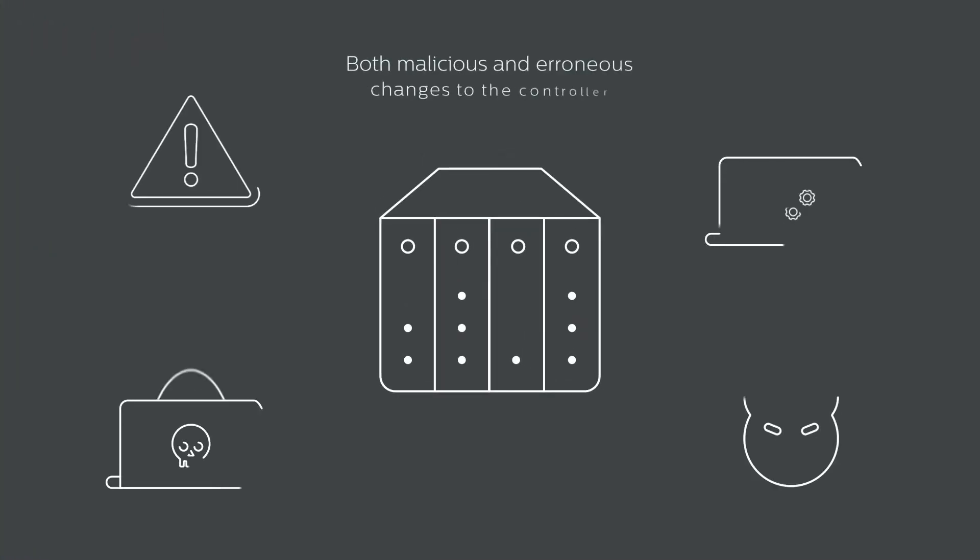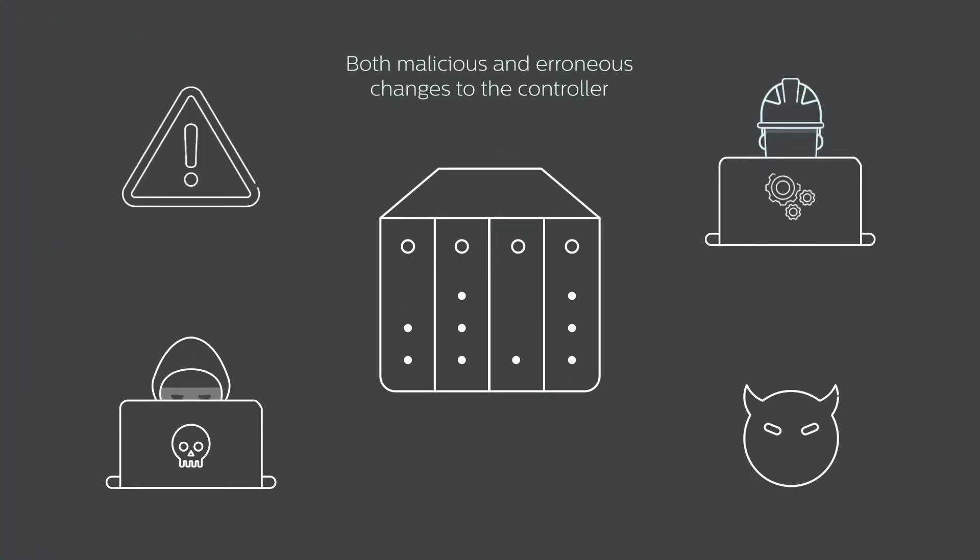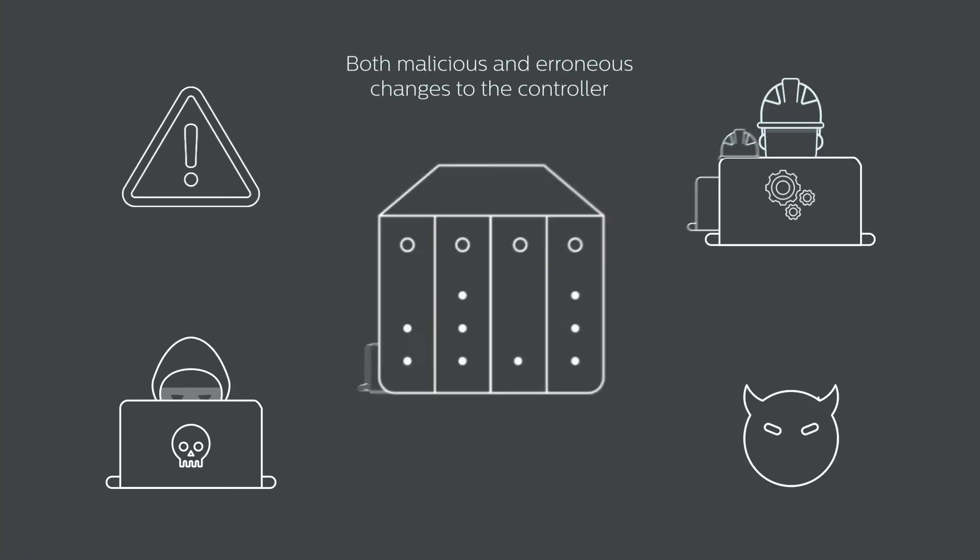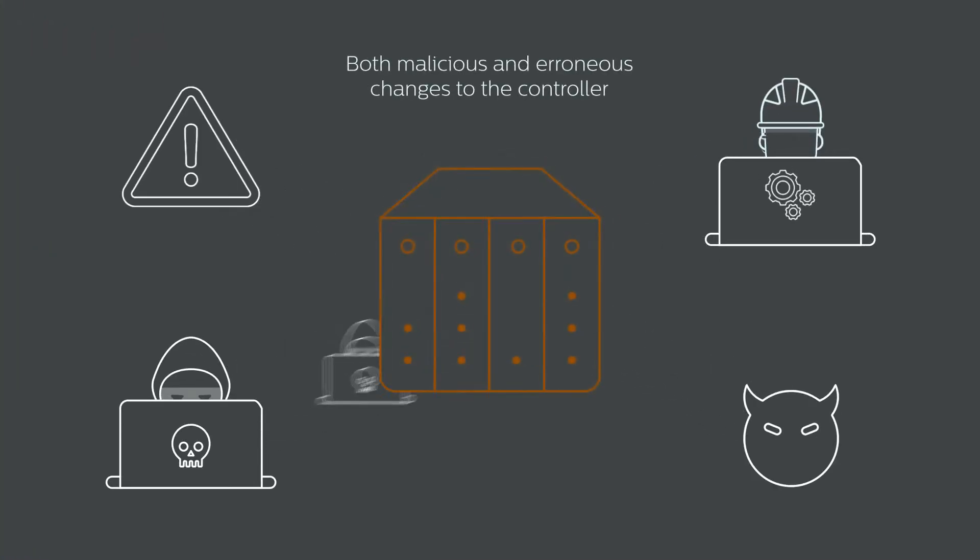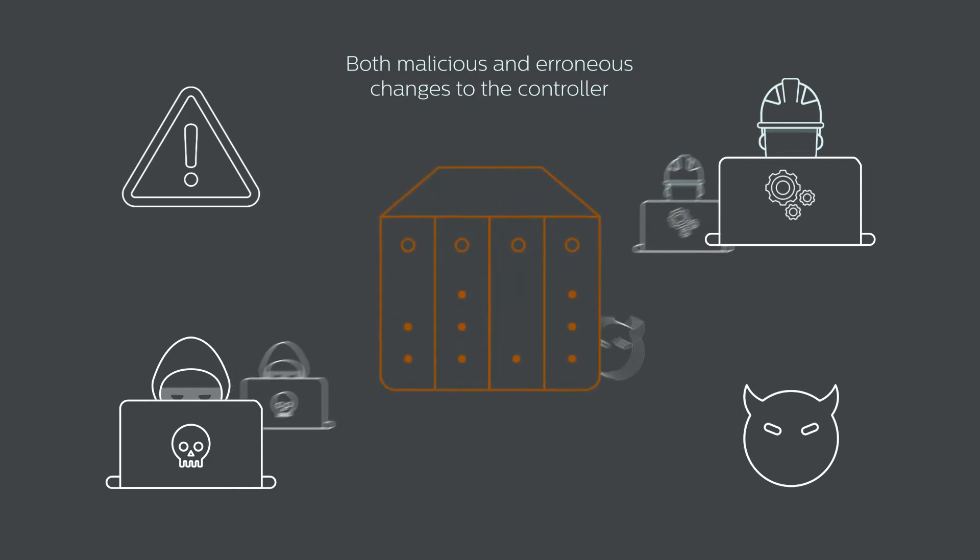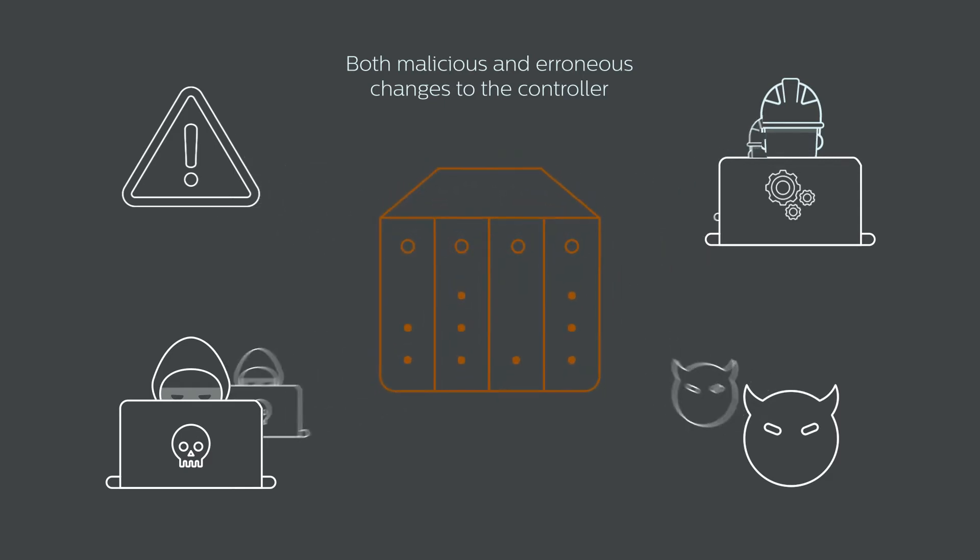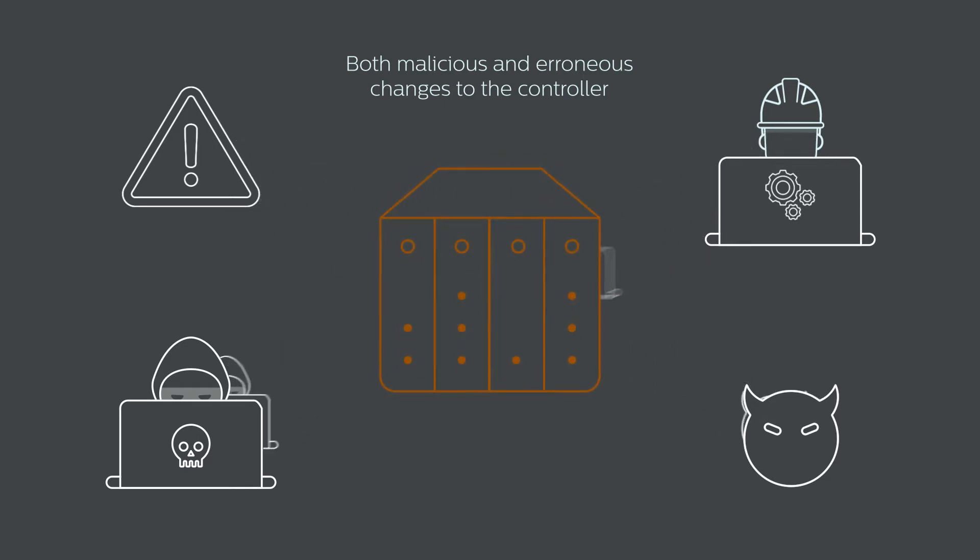With no monitoring of the proprietary control plane protocols, both malicious and erroneous changes to the controller are easy to miss and to conceal.